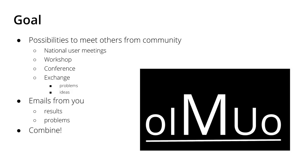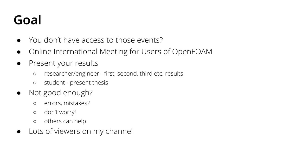The goal is to present your results. Maybe you're a researcher or an engineer involved in a research or engineering project and you have first, second, or third results that you achieved with OpenFoam. Or you're a student and you just finished your thesis or you're in the middle of your PhD thesis, for example, and you would like to present your results.